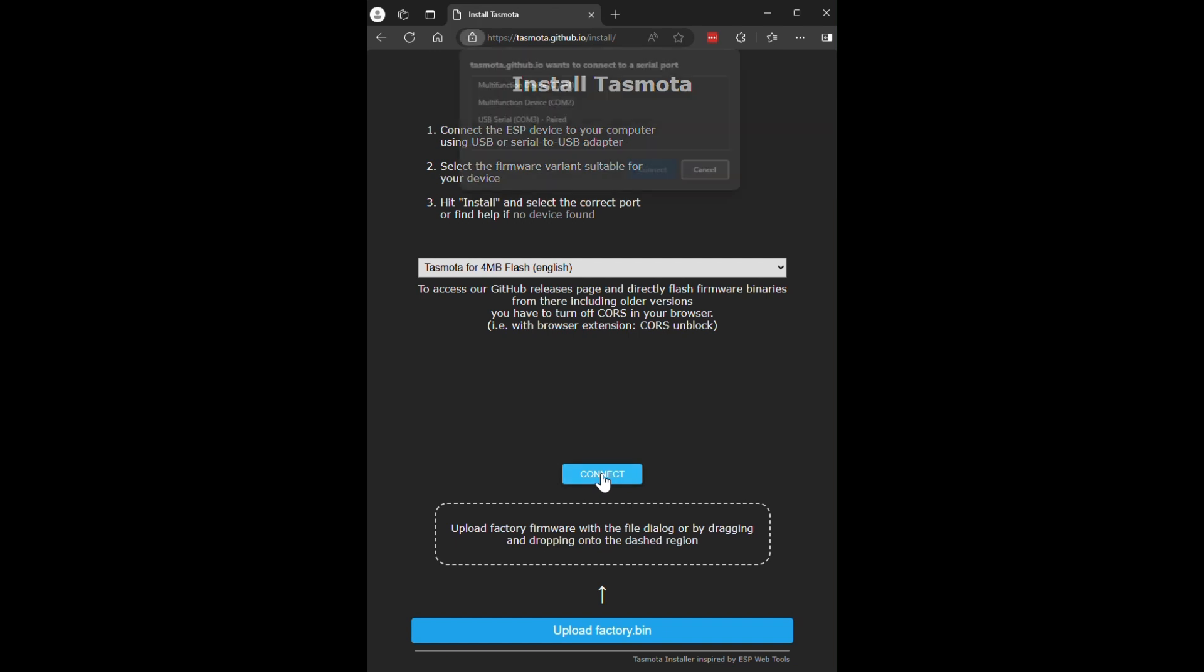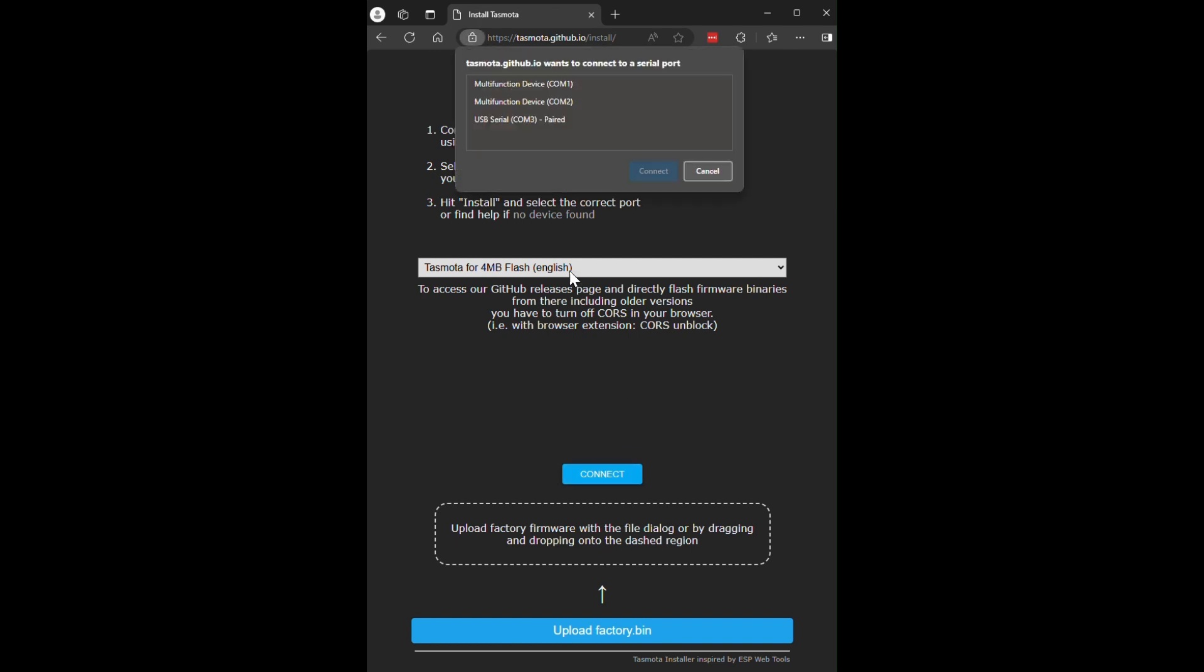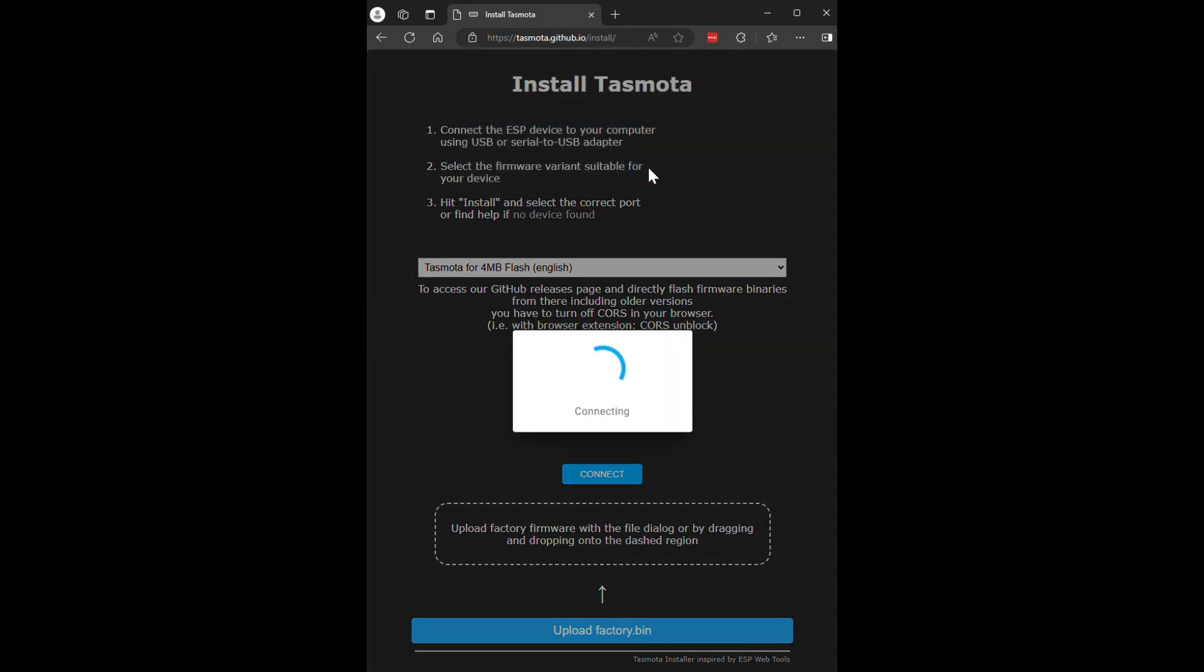This will list the available serial ports. Choose the one connected to the board. In my case, it's COM3. But this might be different on other computers.